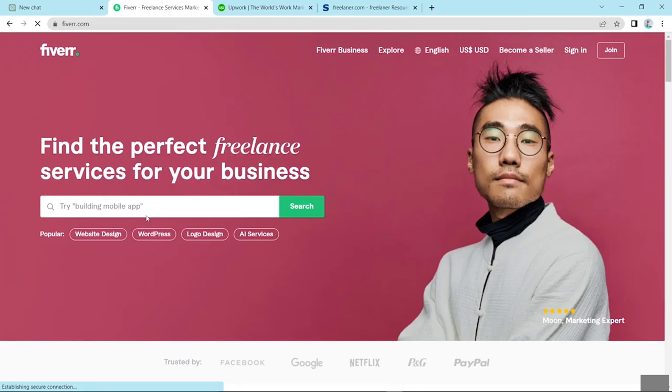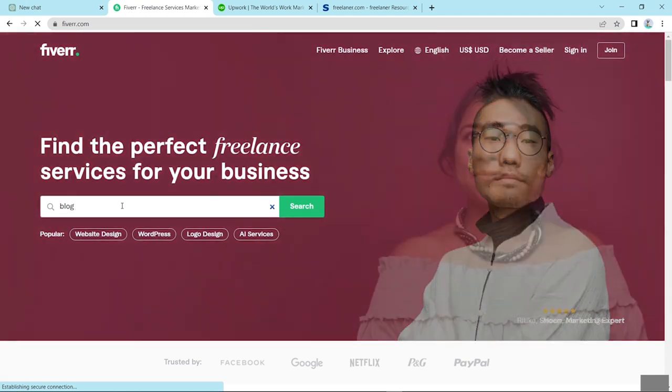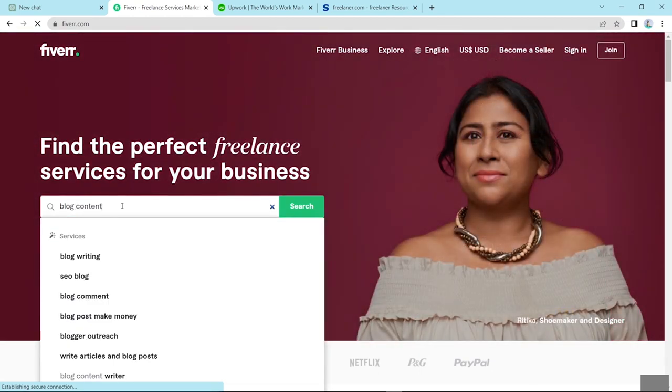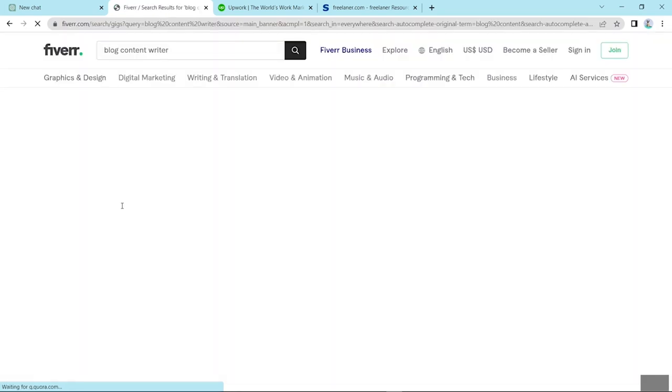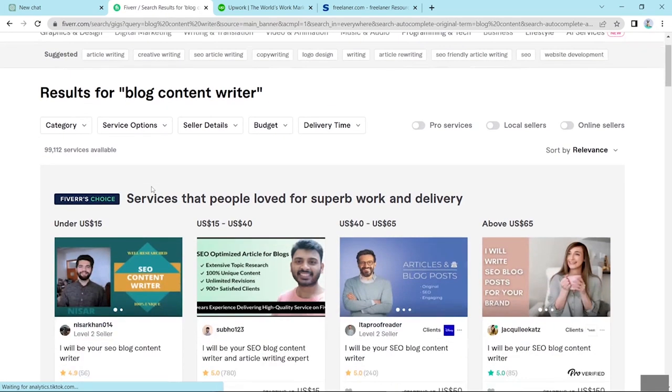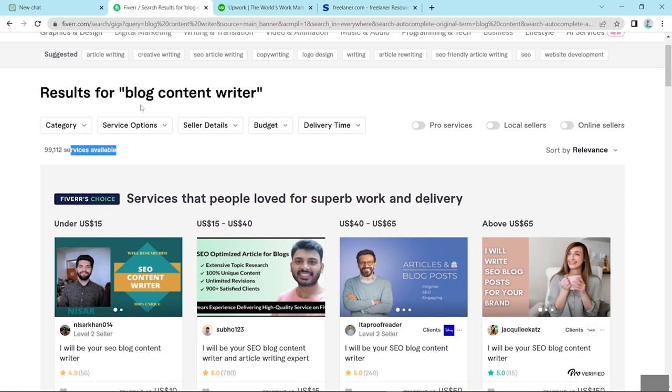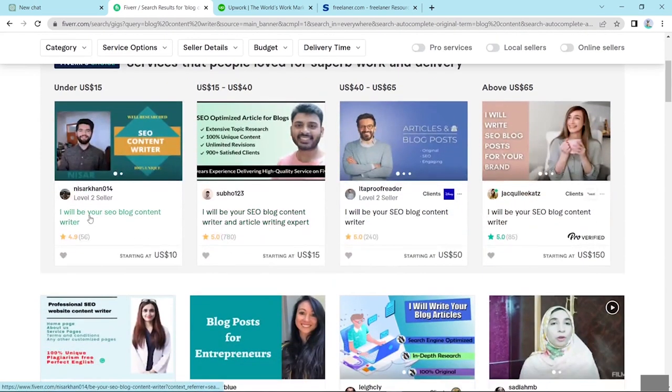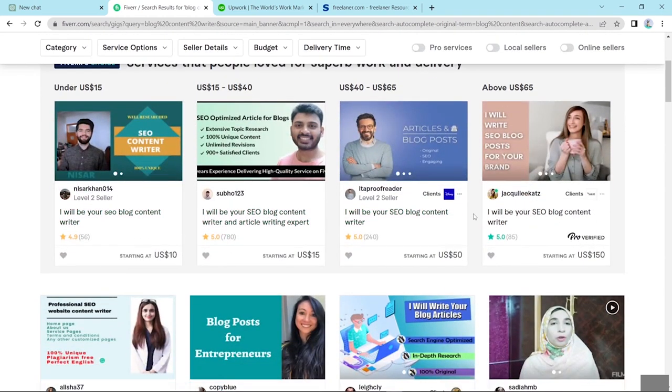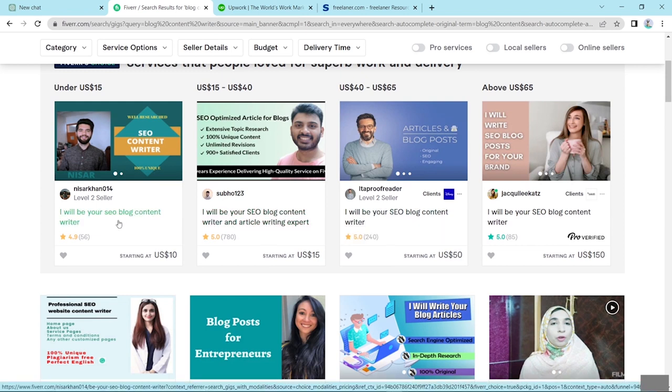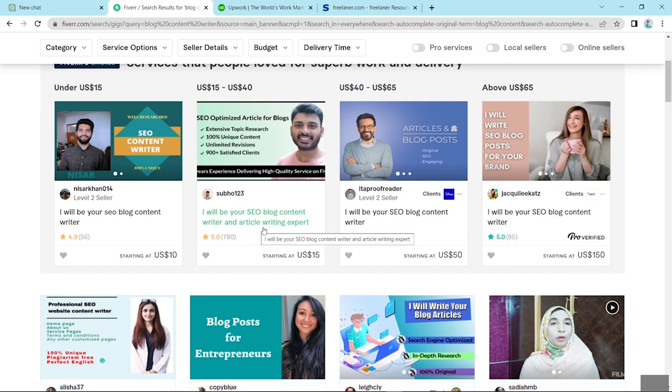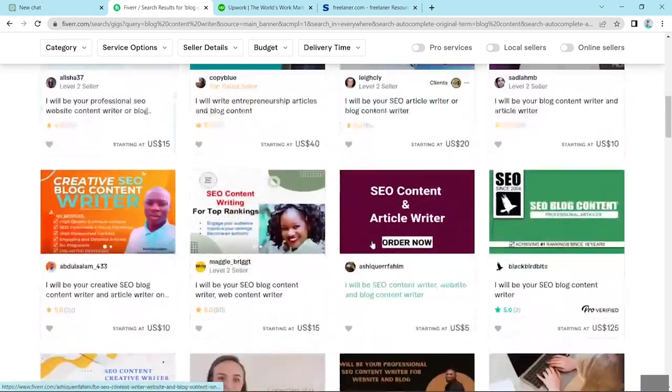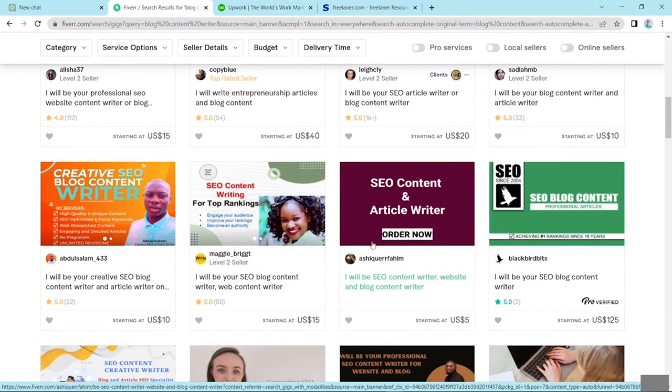Now here type blog content writer. So friends, look here, 99,112 services available, blog content writing. Look here, there are many different service providers. They are providing: I will be your SEO blog content writer. Here, I will be your SEO blog content writer and article writing expert. So friends look here, there are many jobs in the writing content related. And now friends, here I find some types of jobs and enter. Look here, social media content, English and Hindi article writing, 350 words, English and English writer. Look here, many types of jobs are available in this marketplace. You can easily work in this marketplace and make more money.